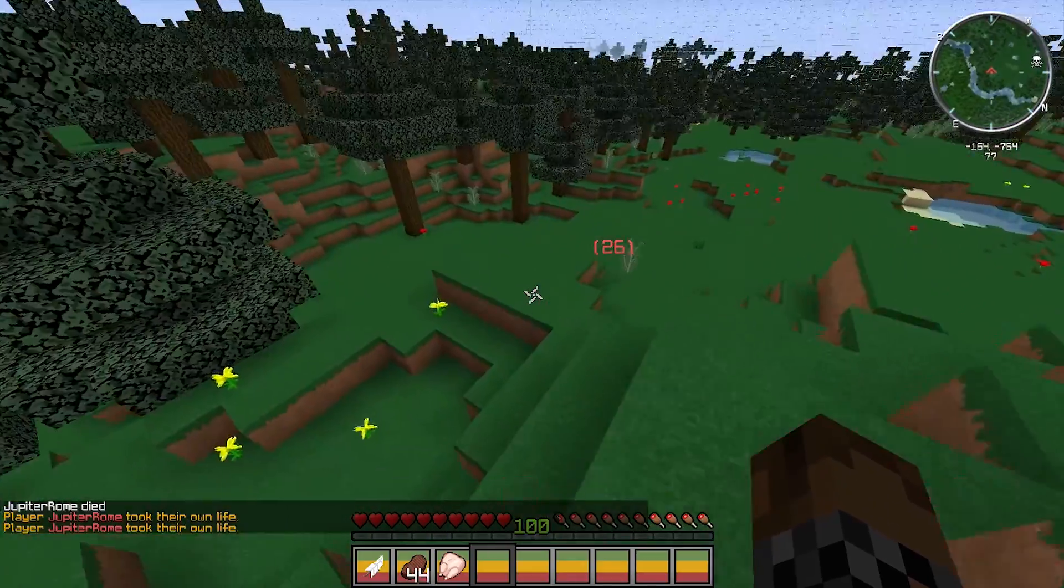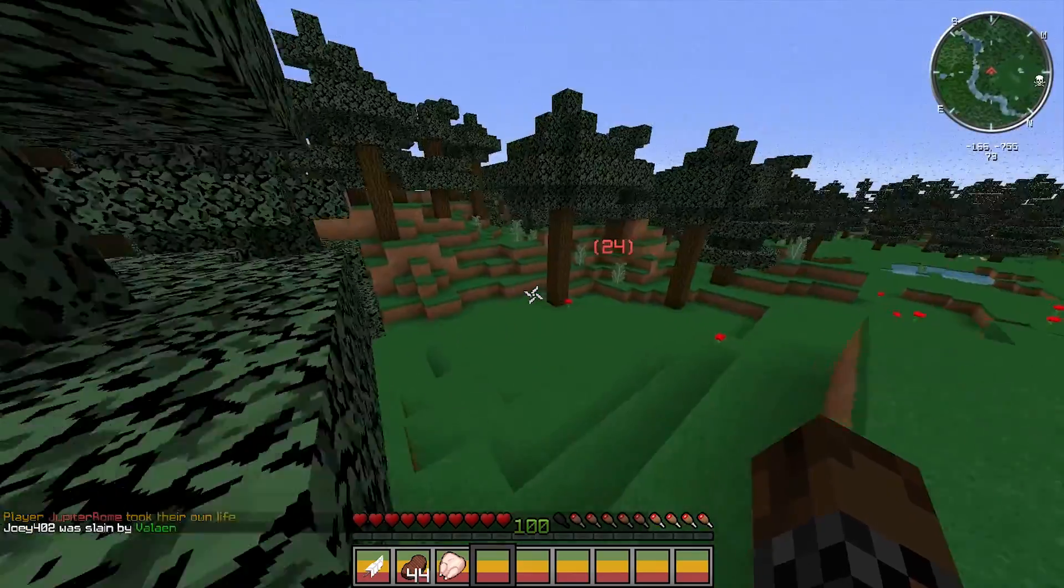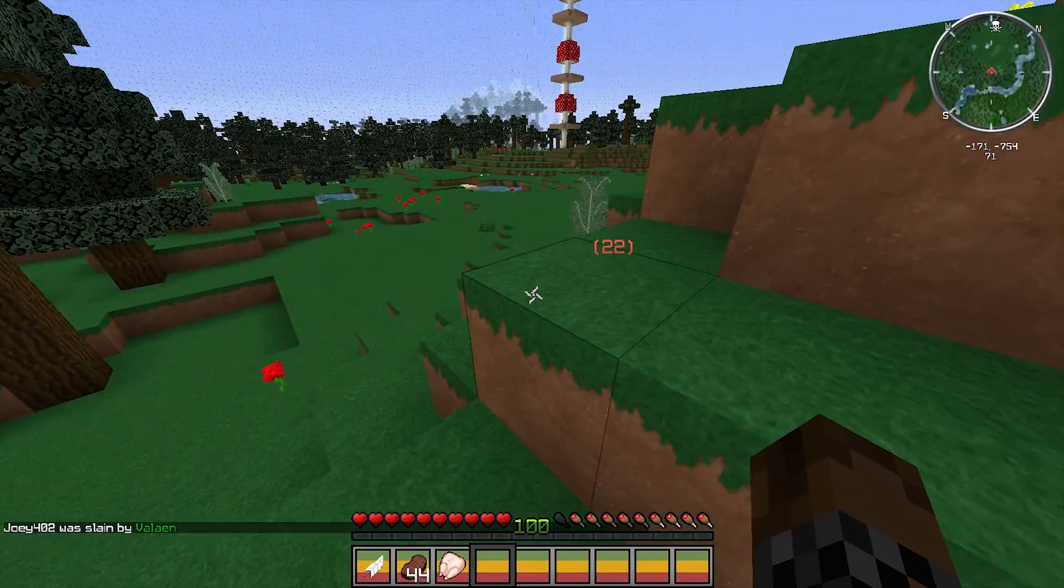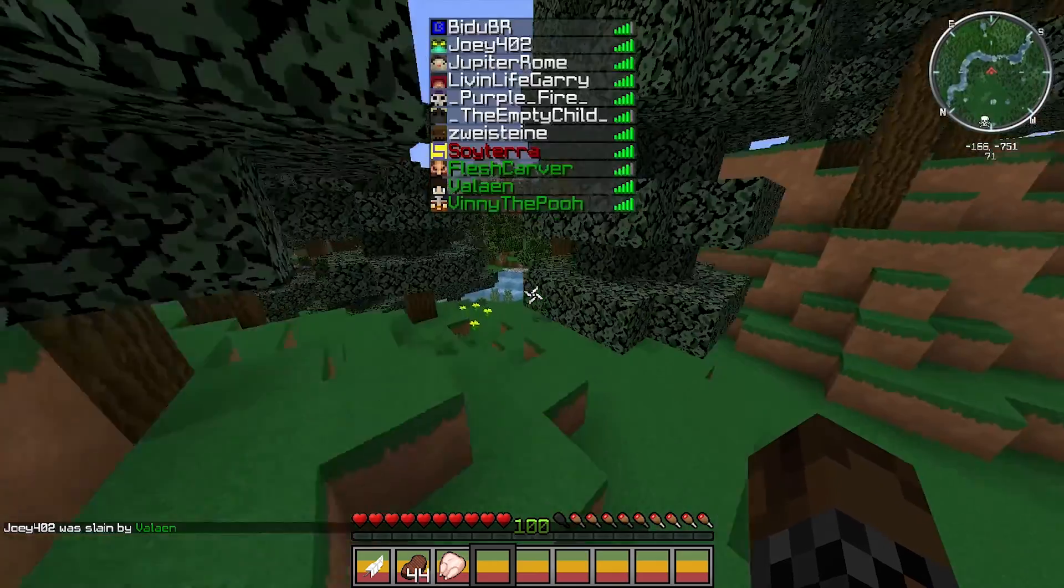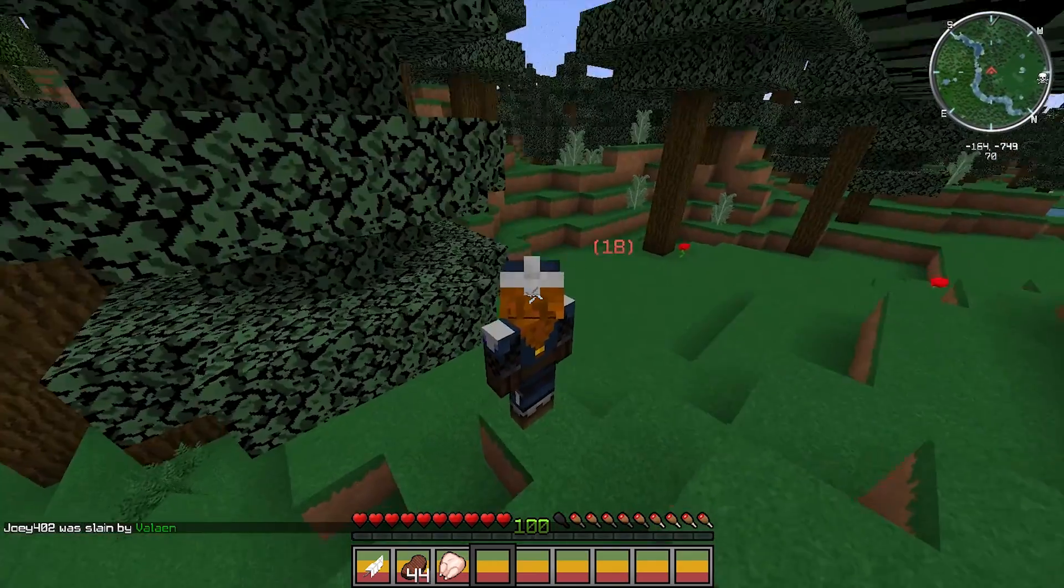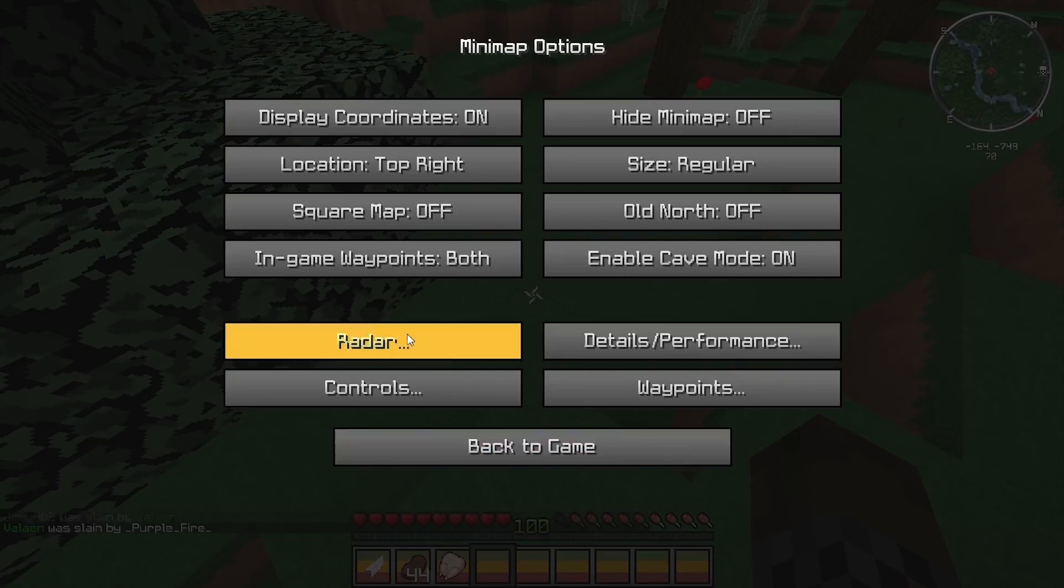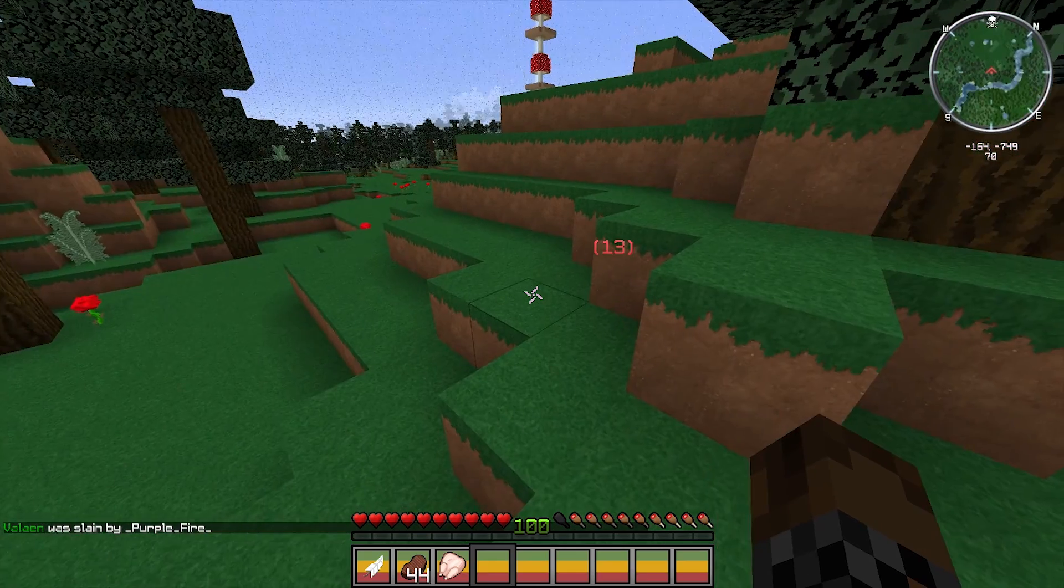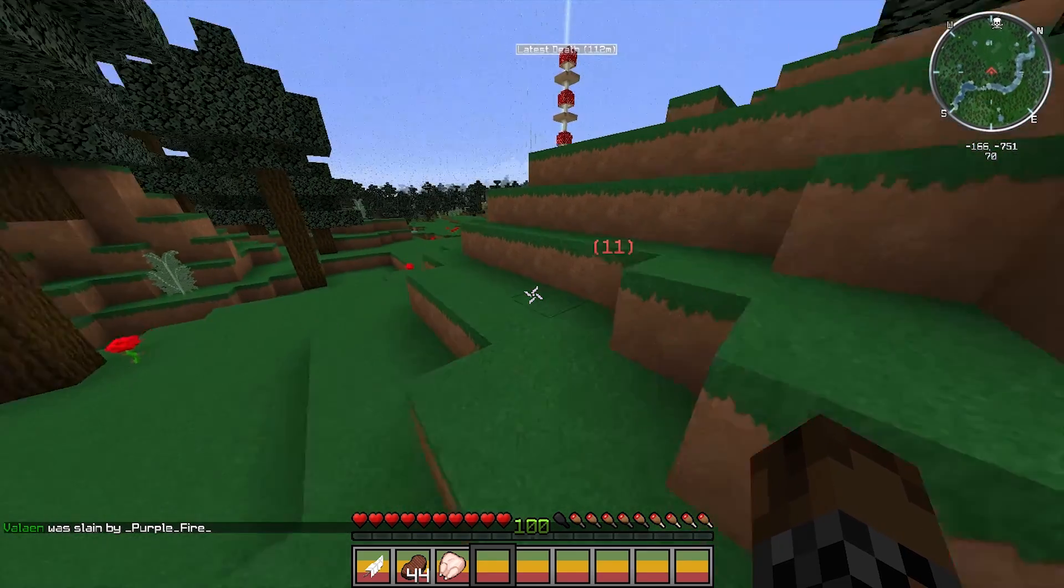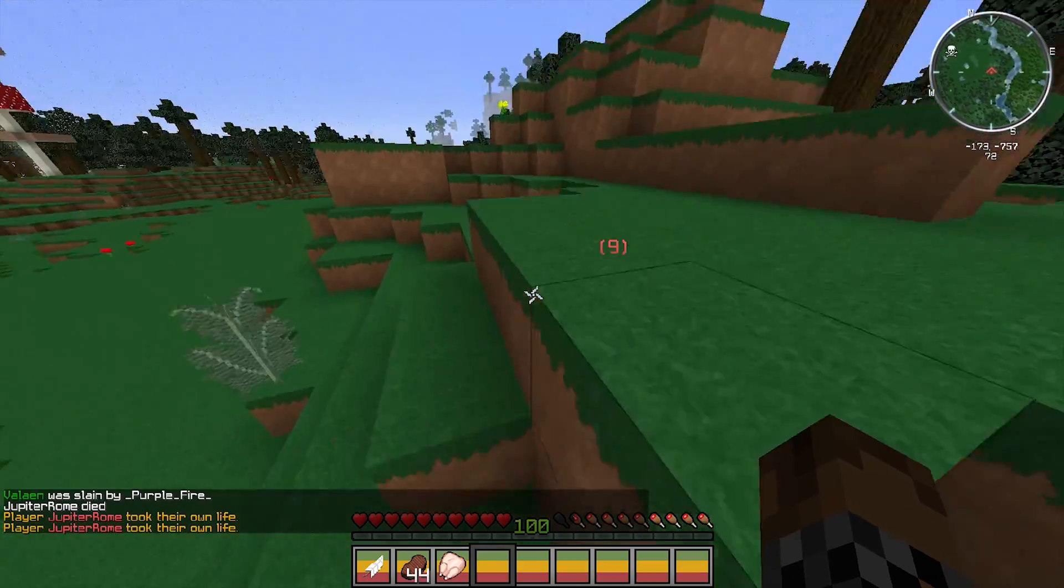And the last step to help you win PvP, don't forget this. You're going to press your voxel map binding, click the radar button, and turn it on. And there you go. I hope this helps, and thanks for watching.